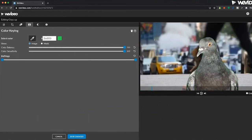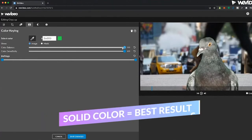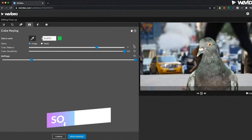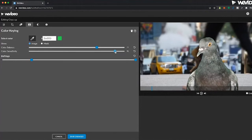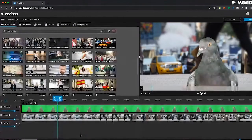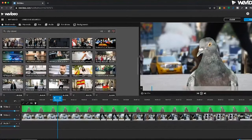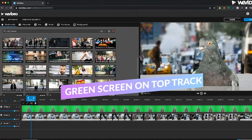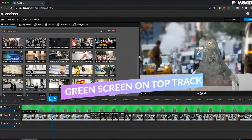And that's going to reveal what is underneath our clip. So I can use these sliders now to adjust the key, and you'll see that affects the edges of my shot. Save those changes, and now I have revealed this clip underneath.